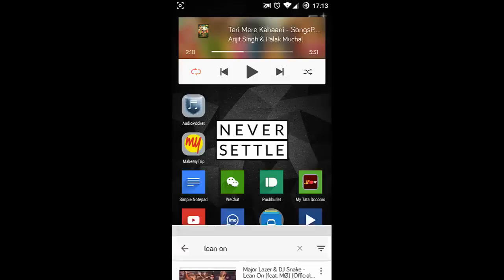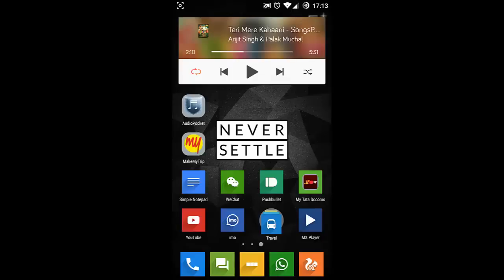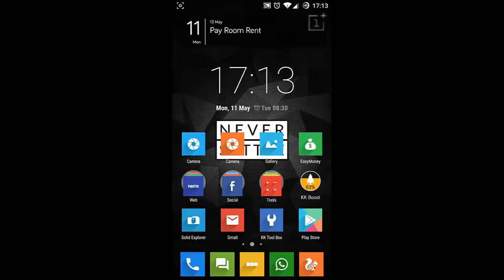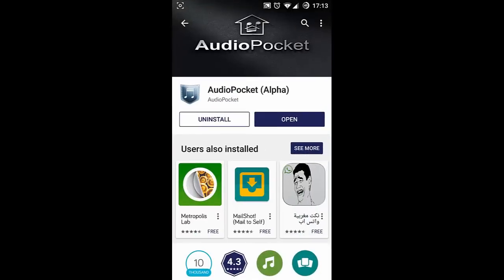So first of all, you are going to need an application called Audio Pocket. You can download this app for free from the Play Store itself. Just go and download that app.